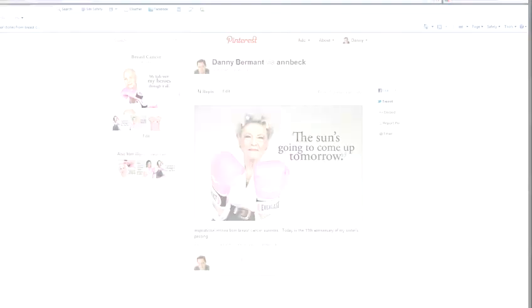Hi, I'm Danny Bermatt from Brainstorm Digital, and I'm going to show you how to get the most out of Pinterest.